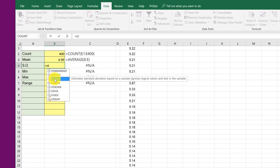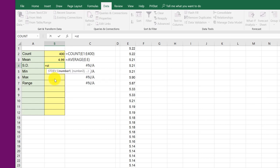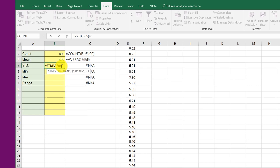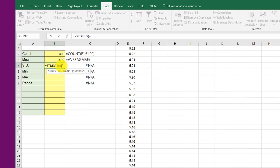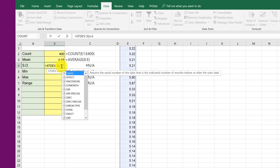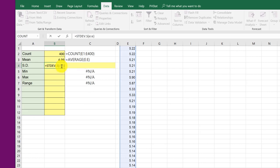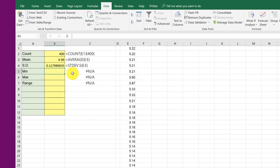But since I have a sample, I'm going to use this function. Double click that. And again, I'm going to use my shortcut E column, colon E, close parentheses. And now I've got my standard deviation for those values.